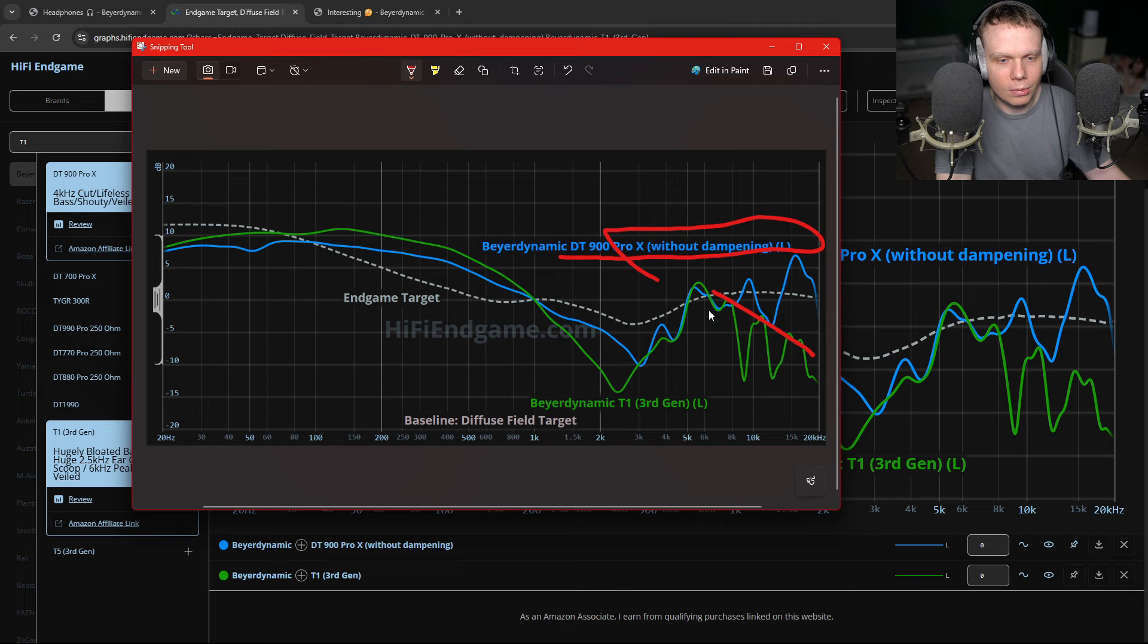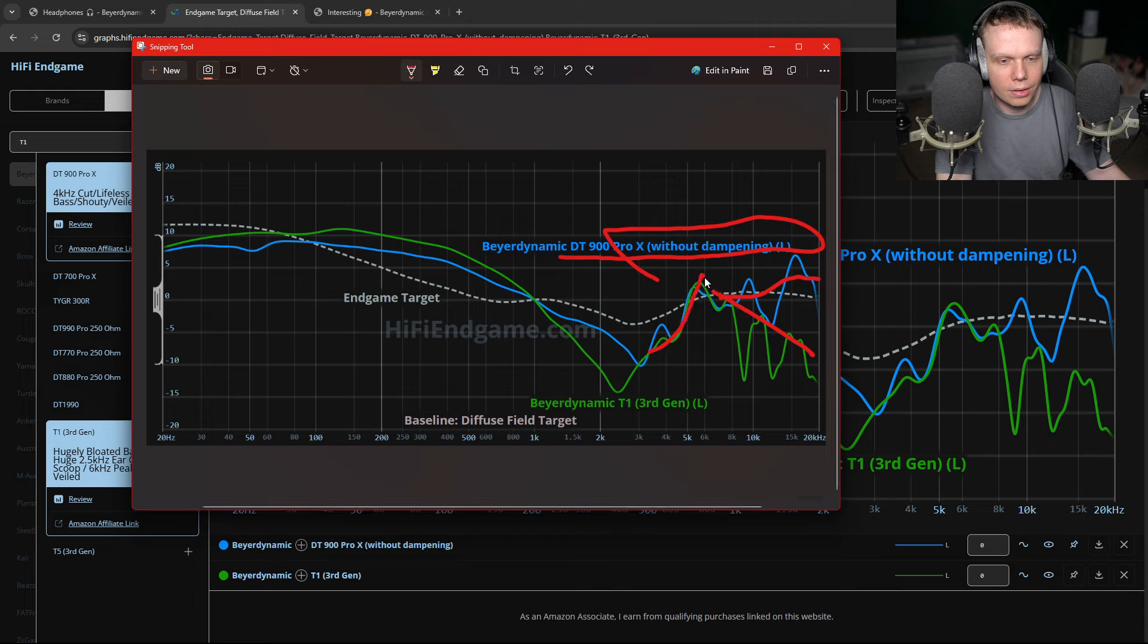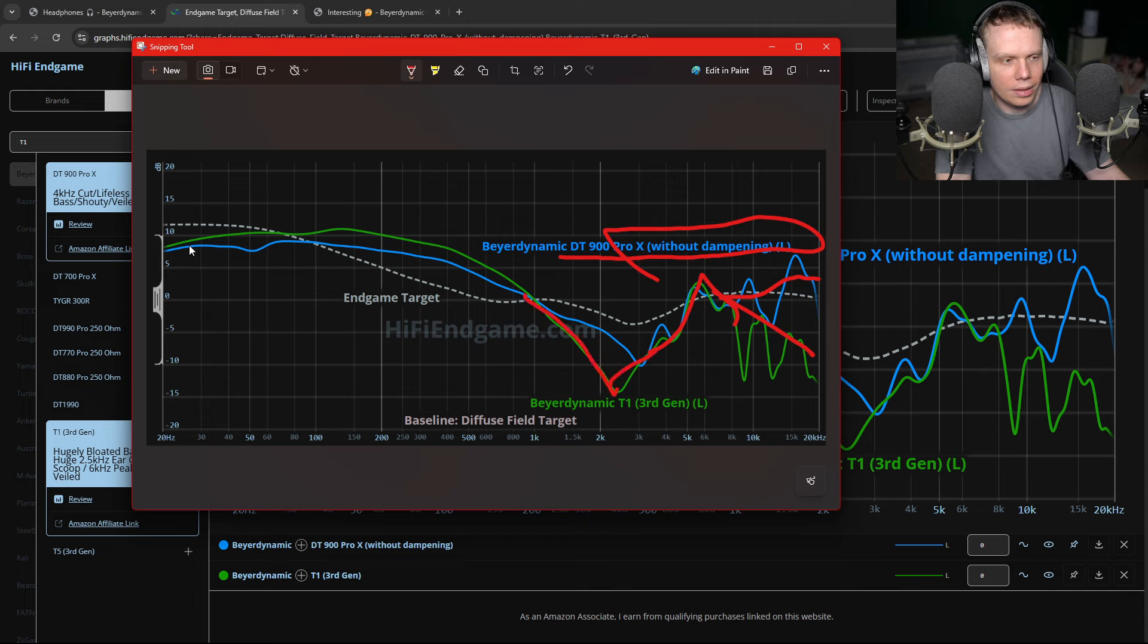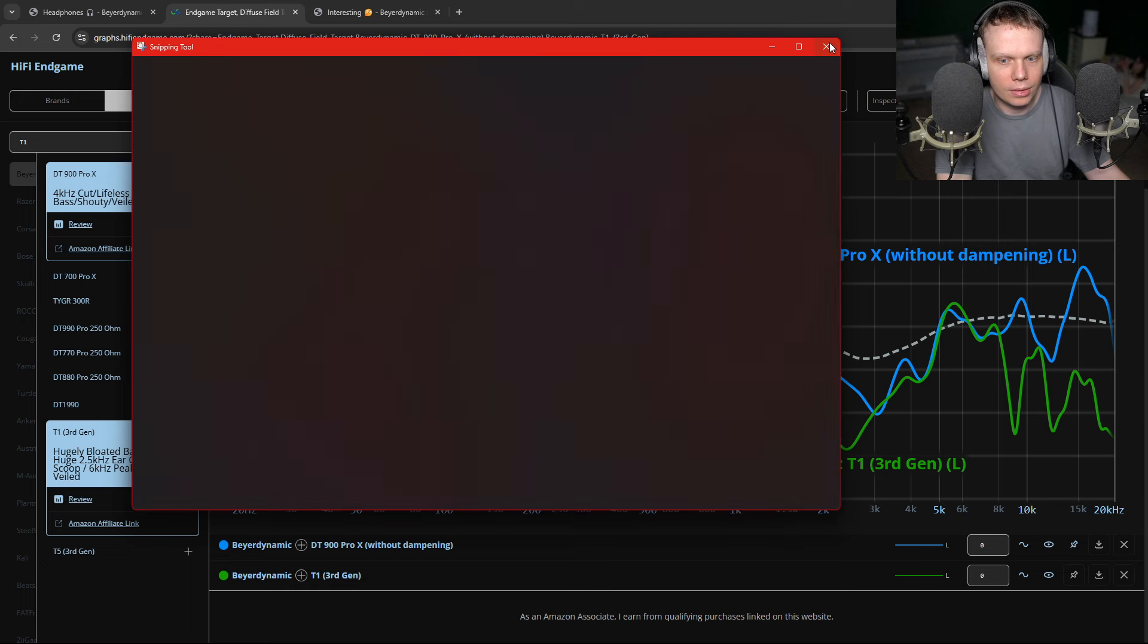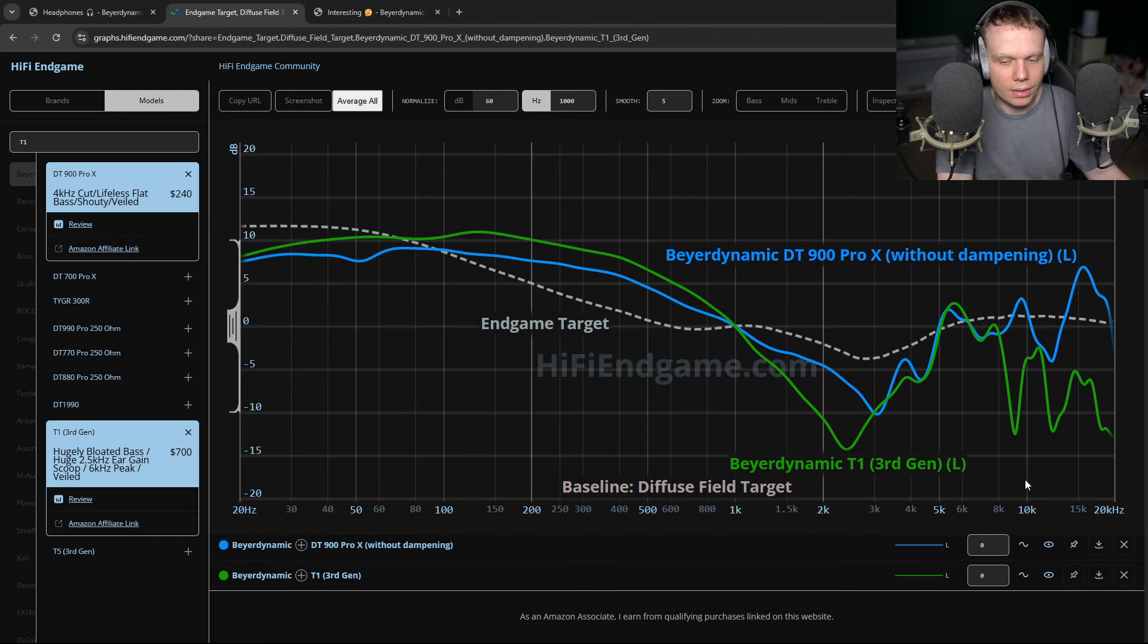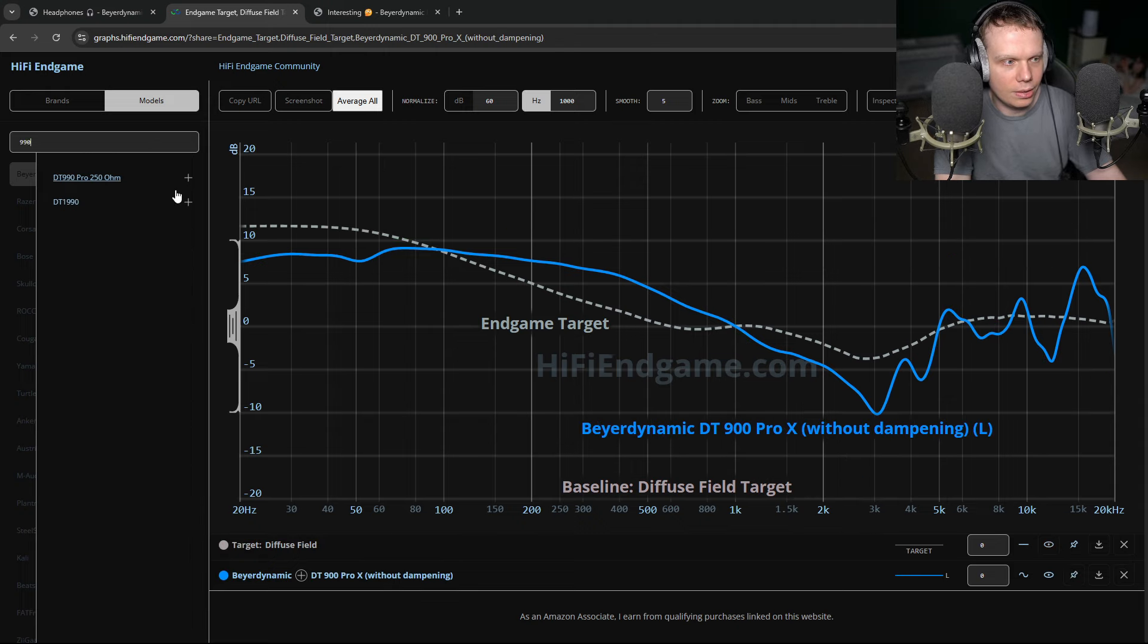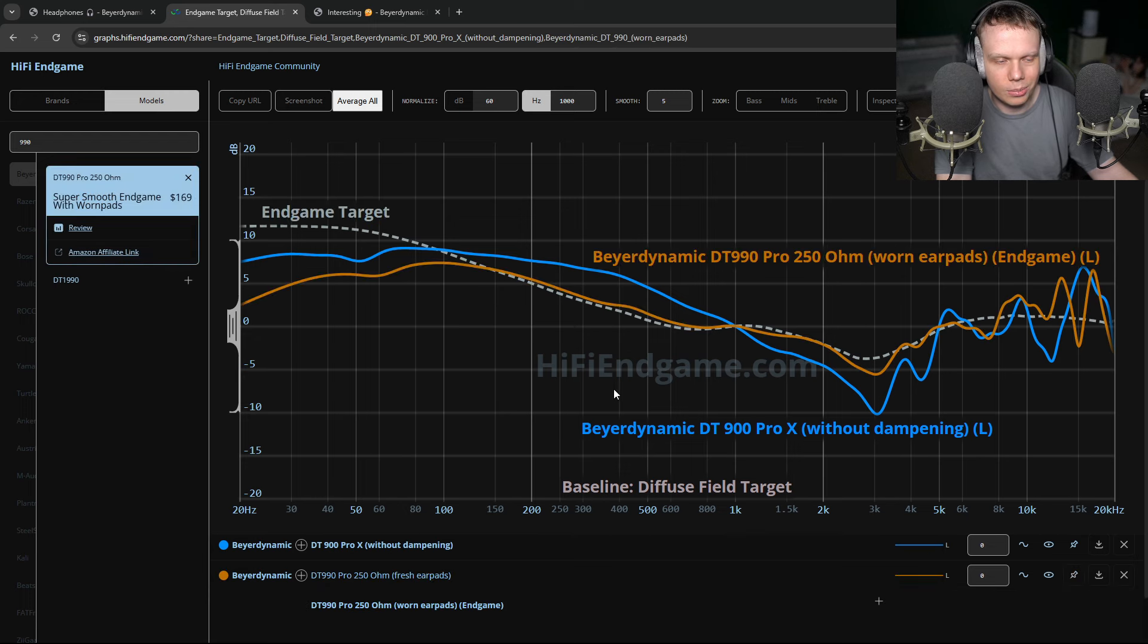Except it rolls off to highs. It peaks out here on the T1. It peaks out around 6K. Huge 2.5K cut. Bloated. I mean, it's terrible. This is the kind of shit we're working with. And then again, we bring in the 990s with worn ear pads. And oh my god, it's just so much better.